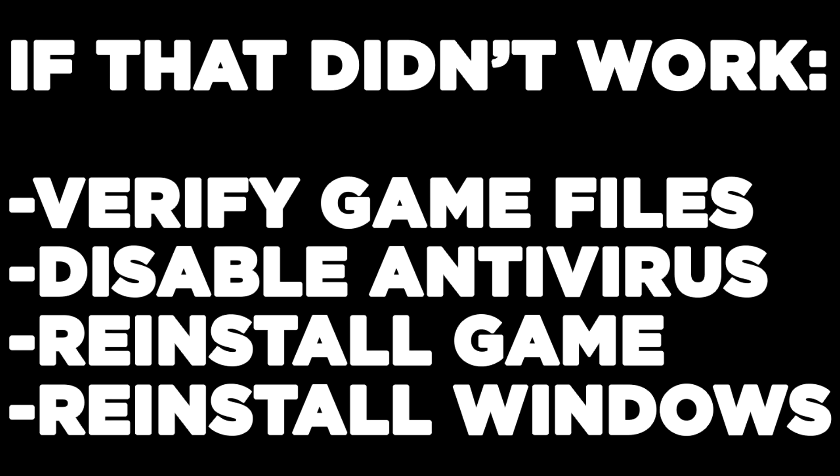If that didn't work, verify game files, disable antivirus, reinstall the game, or reinstall Windows. Problem solved.